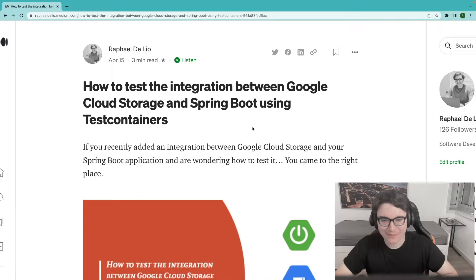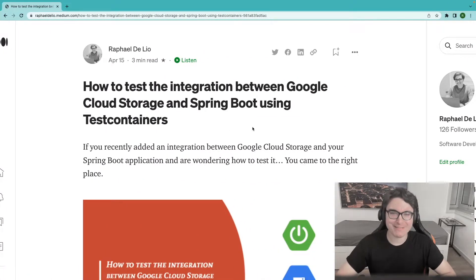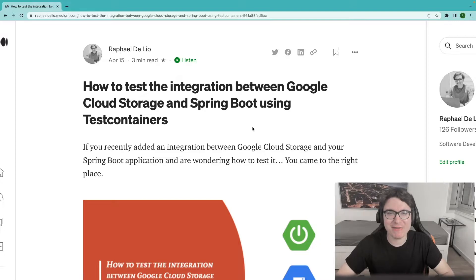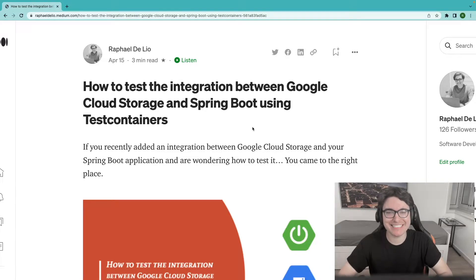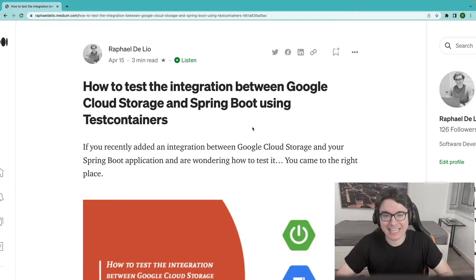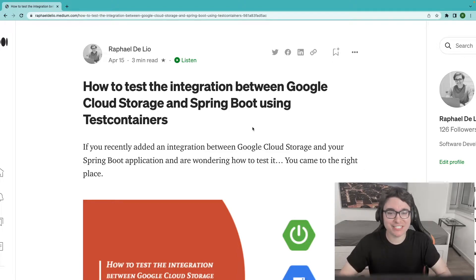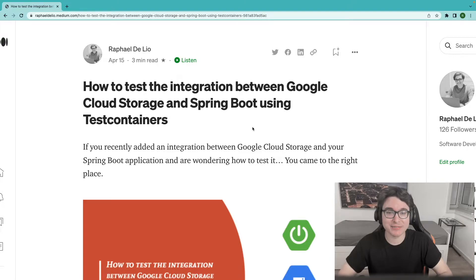All right, this is recording. Welcome everyone. In the video today, we'll be going through this tutorial that I published yesterday on my Medium page on April 15th, 2022. This is the video version of this tutorial. If you prefer to read it, check the link in the description.